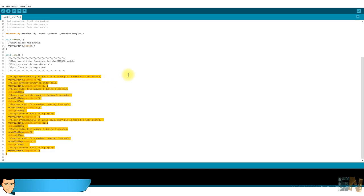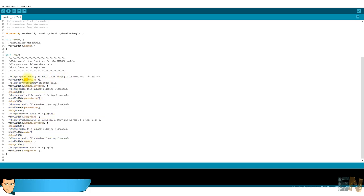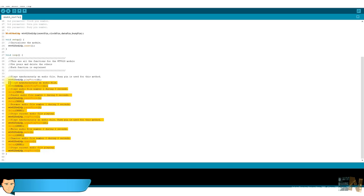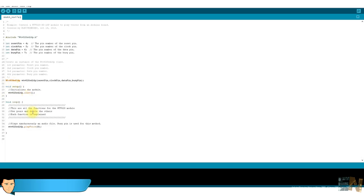To play just one track use the play voice function and select the number of your track. In this case 0 represents the 0000 track of the SD card and 1 the 0001 track and so on. You can stop, pause and mute the sounds.